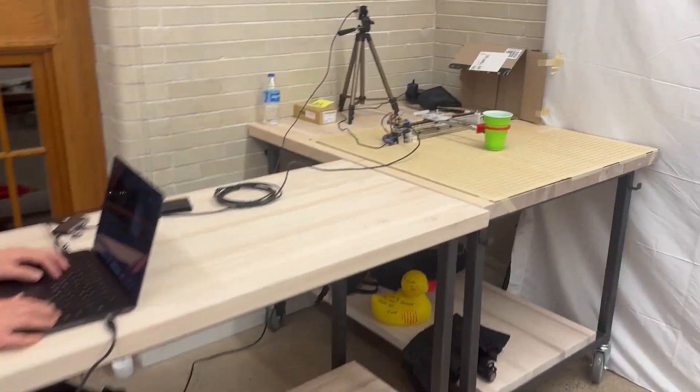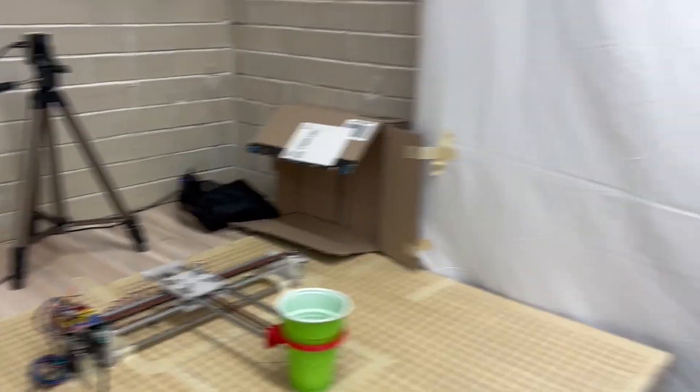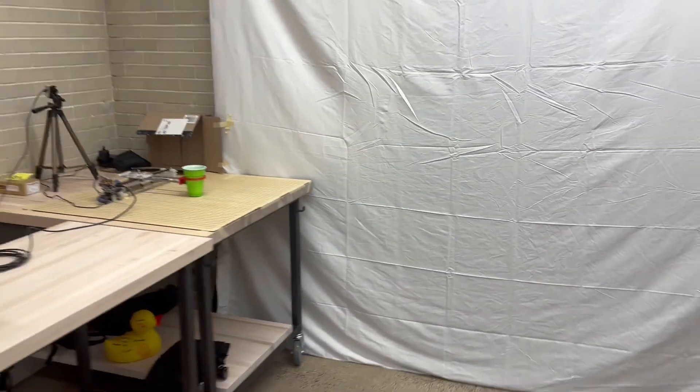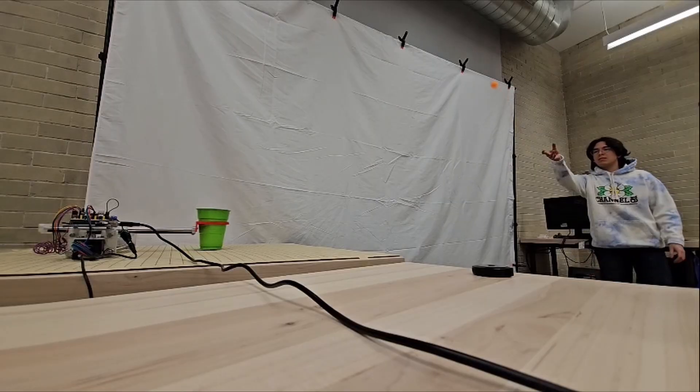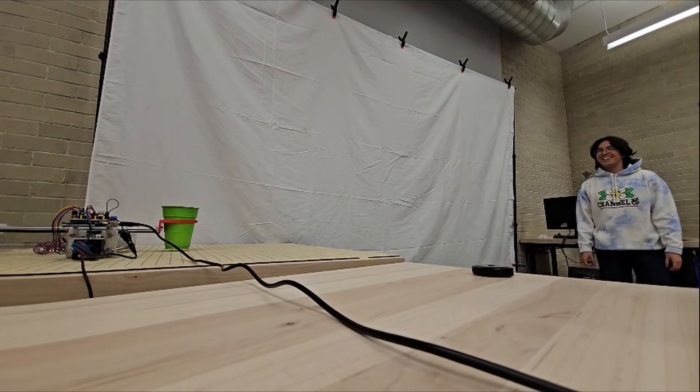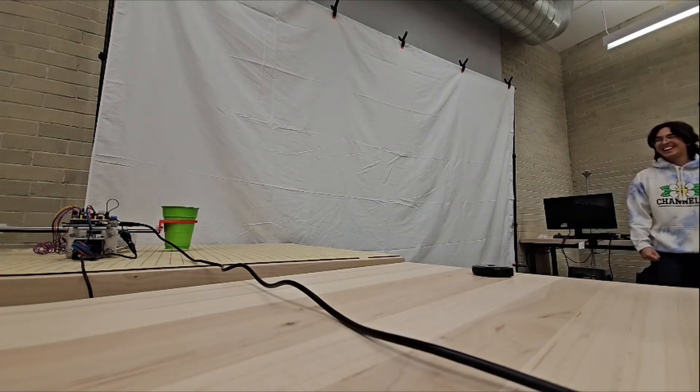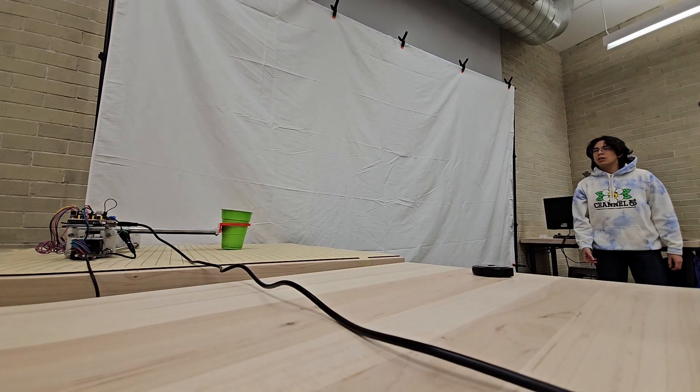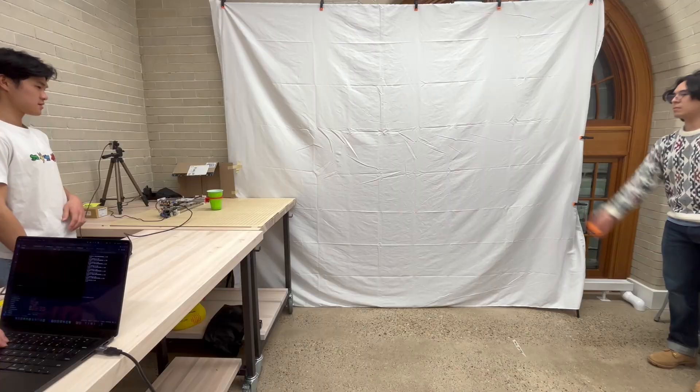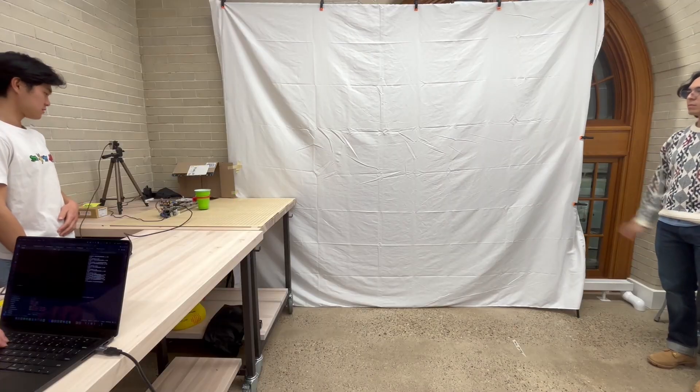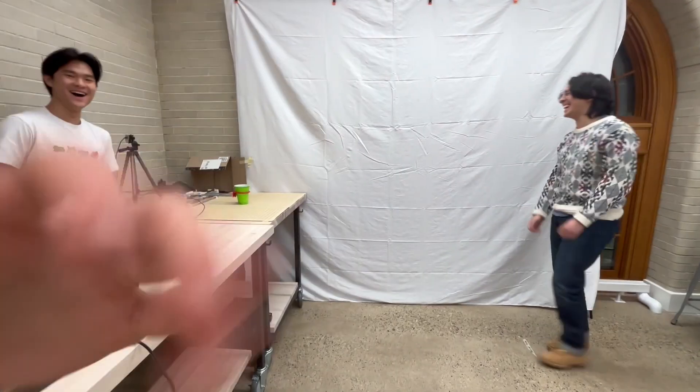After setting it all up and writing the code that interfaces with the G-code on the Arduino, witness the full glory of Splash. Oh my god! Oh my god! No way!